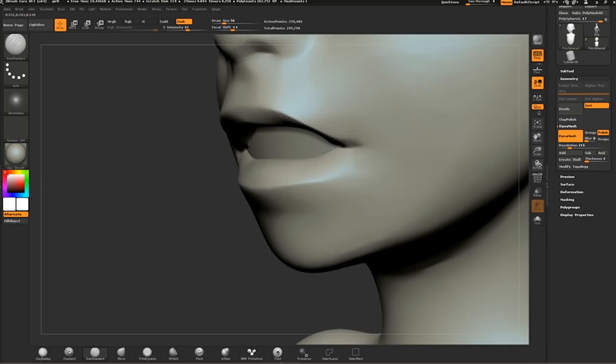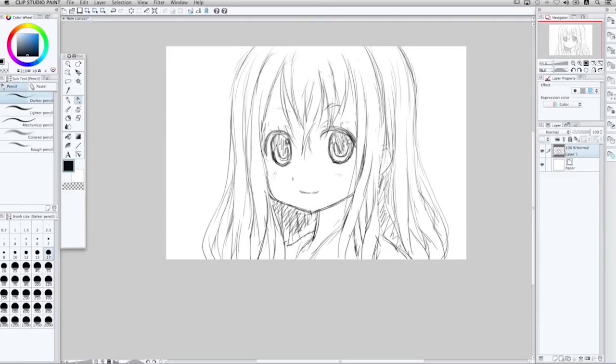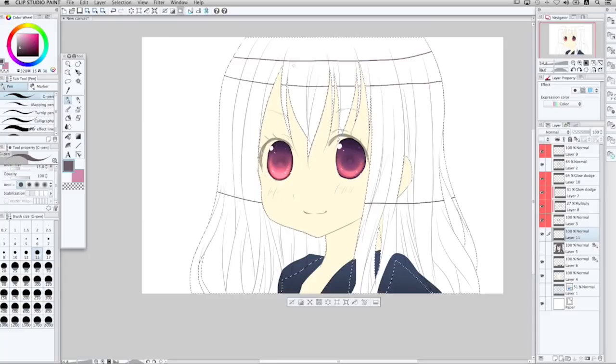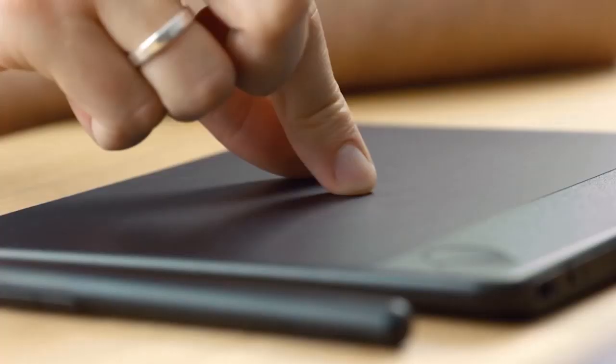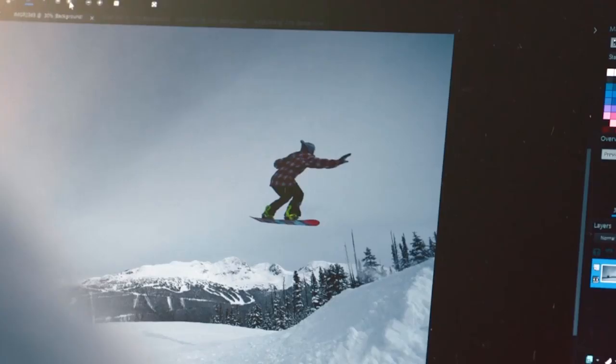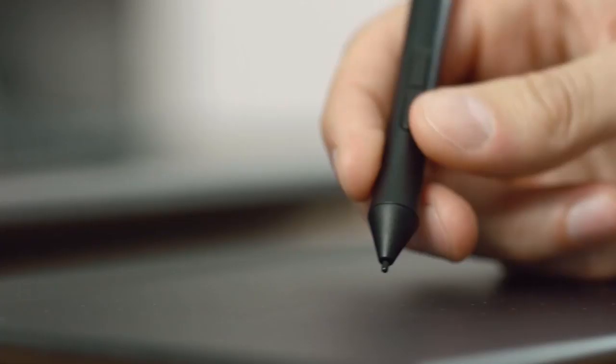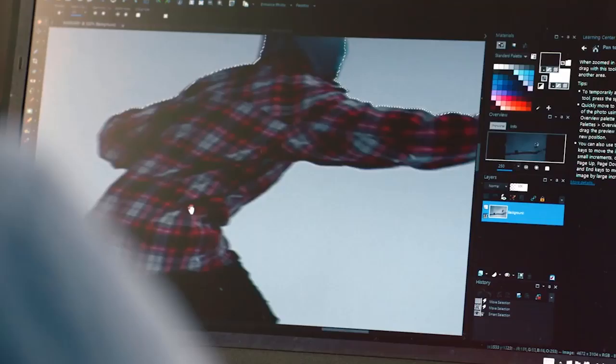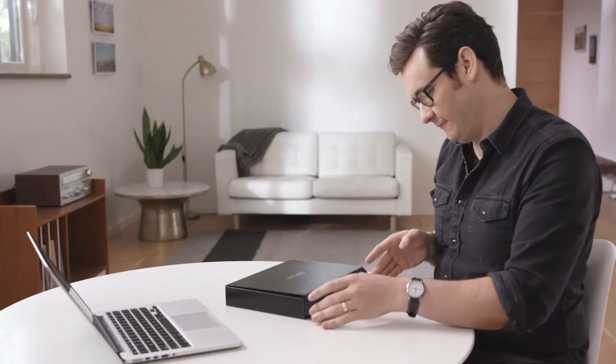Intuos 3D lets you sculpt and create 3D images. Intuos Comic lets you sketch, ink and colour panels with editing and effects. And Intuos Photo lets you perfect your images, photo books and crafts.